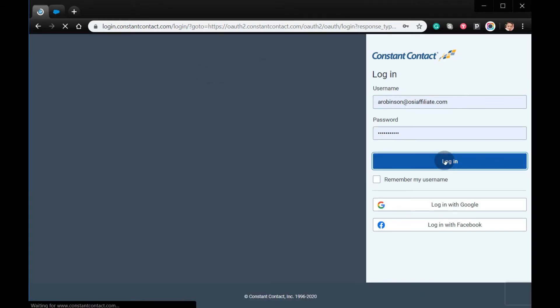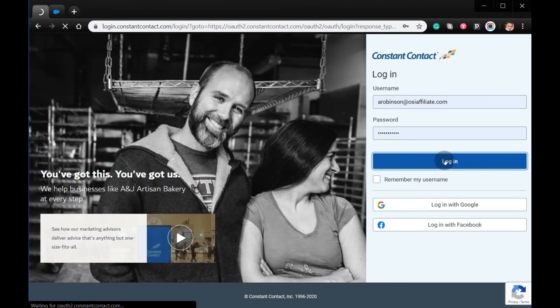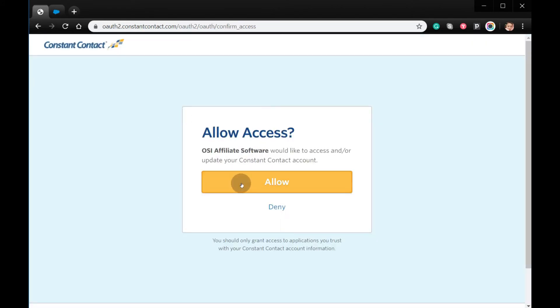Log in to your Constant Contact account, and then click Allow Access.